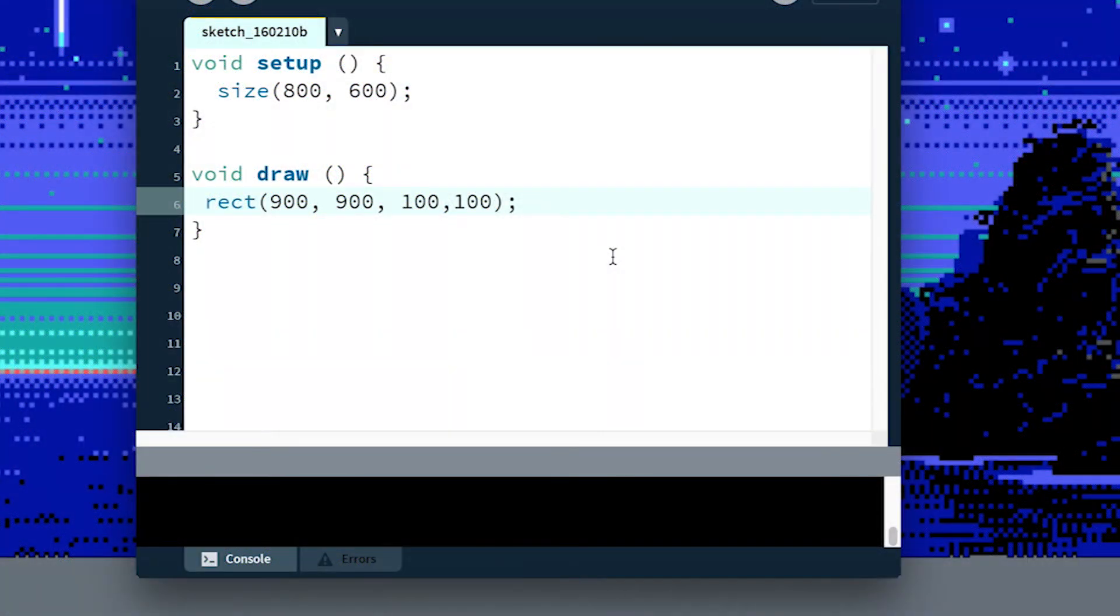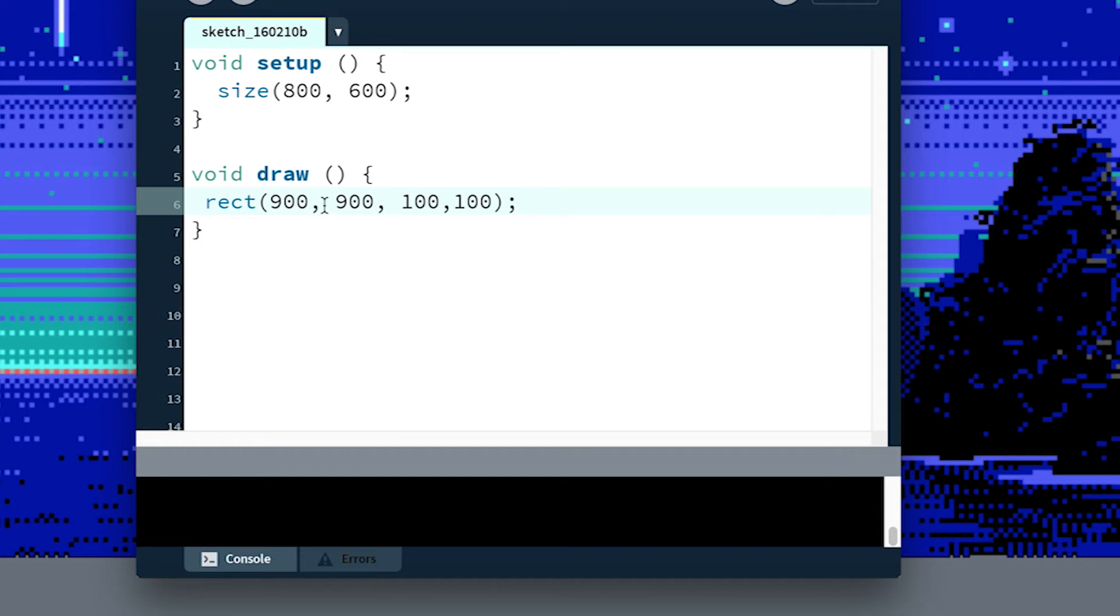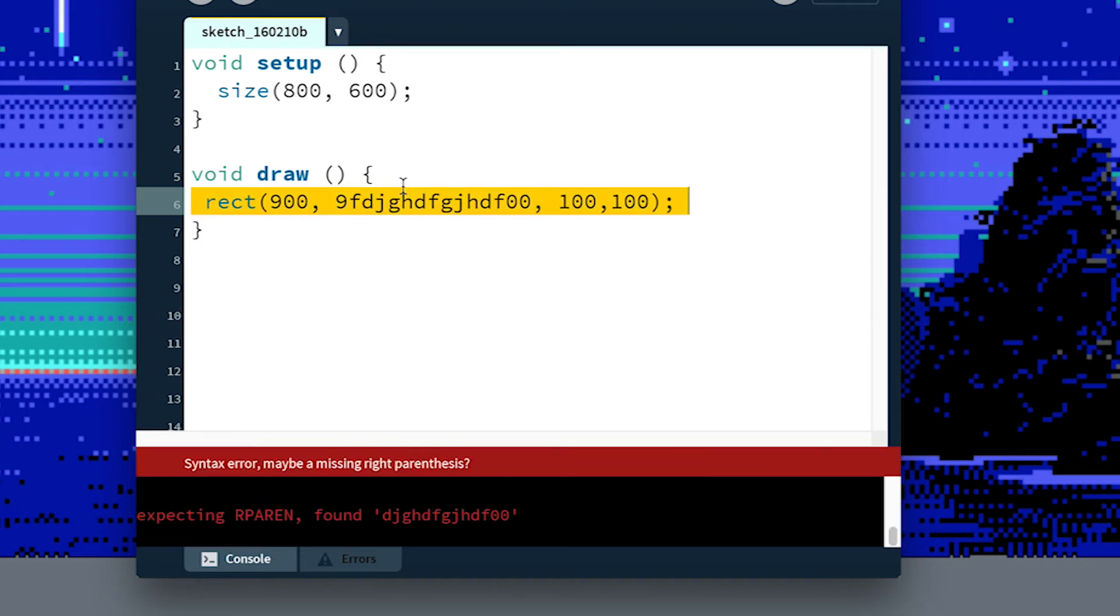So let's take a look at a couple of these syntax errors that you might run into. So this is my program. It compiles correctly. There are no syntax errors. Let's just change some things and see what we get. Like I was doing earlier, I was typing just letters into the middle of this number and trying to compile it.